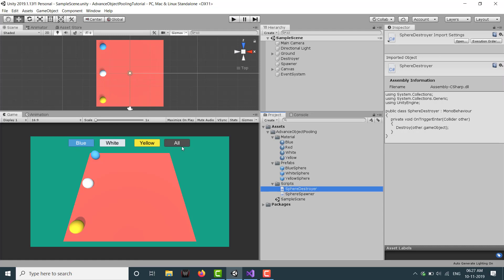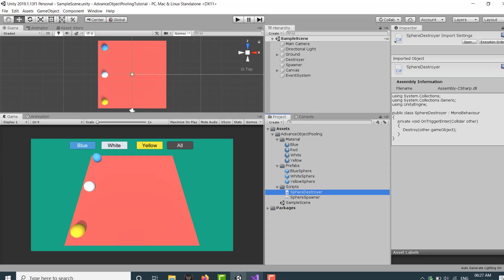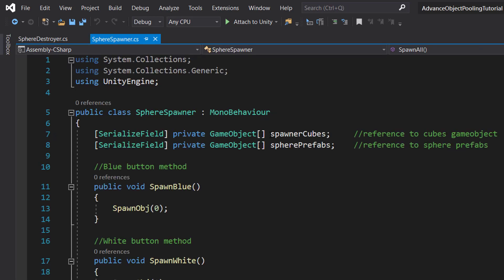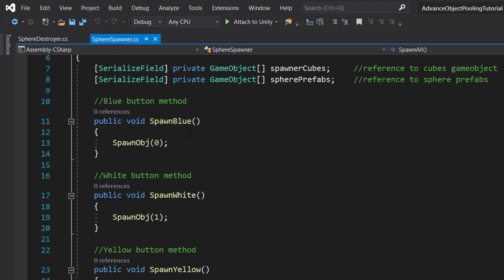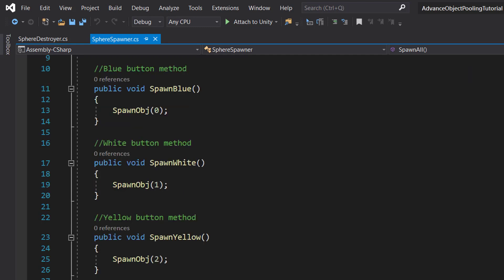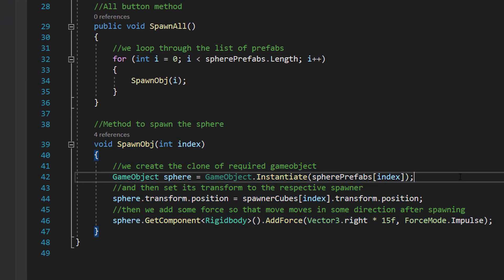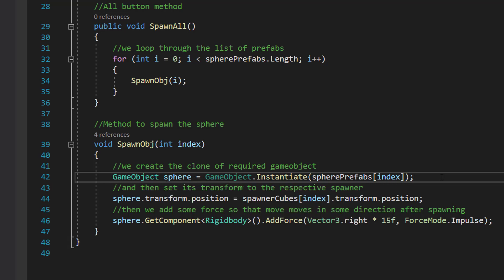So this is a very simple project and here we have two scripts. The destroyer just destroys the balls, and the spawner spawns the objects. In the destroyer we have nothing but an OnTriggerEnter — as soon as our game object enters the collider of the destroyer it gets destroyed. In our spawner we have references to our prefabs as well as the spawners, and we have methods called by each button for blue, white, yellow, and all.